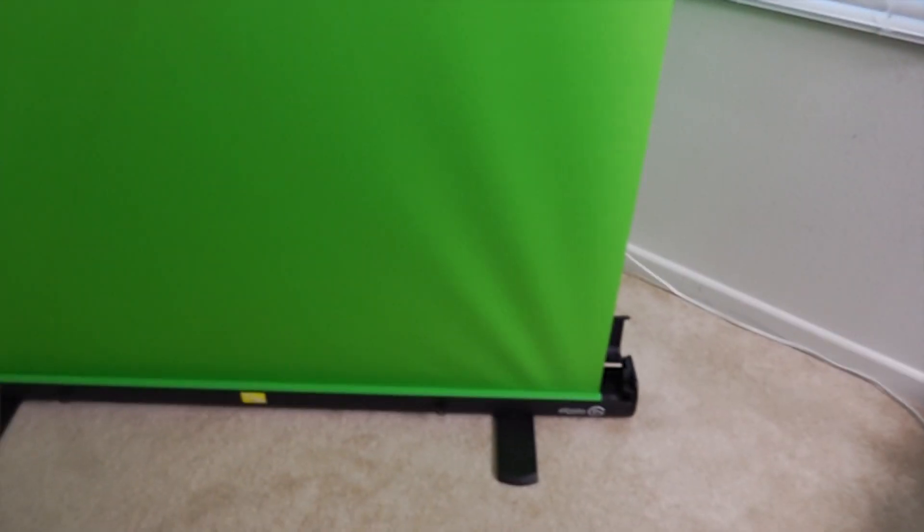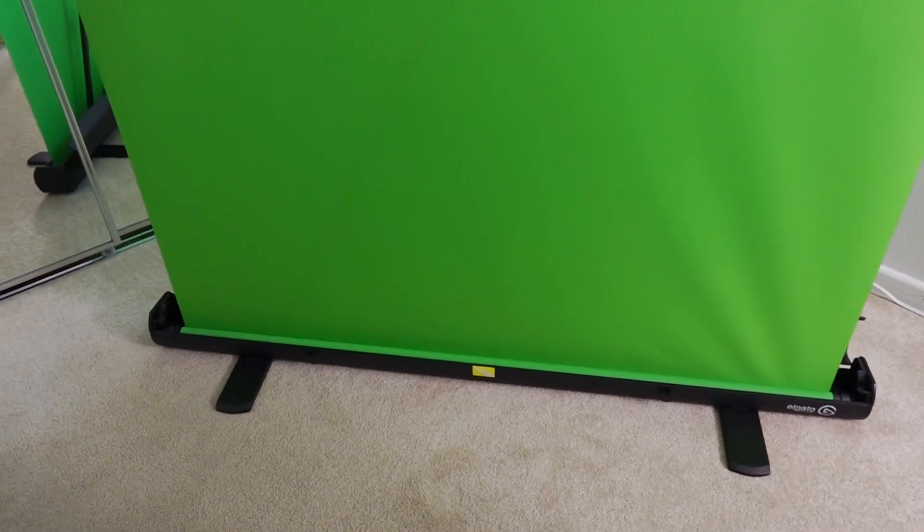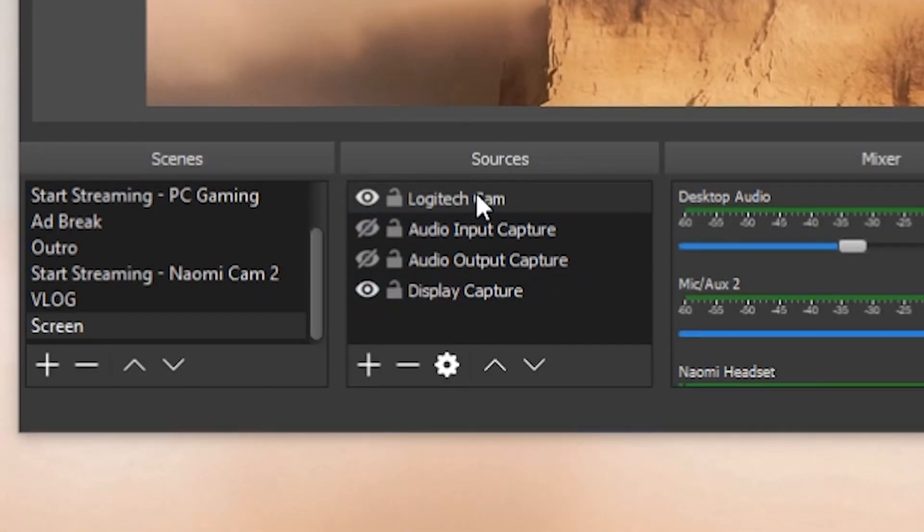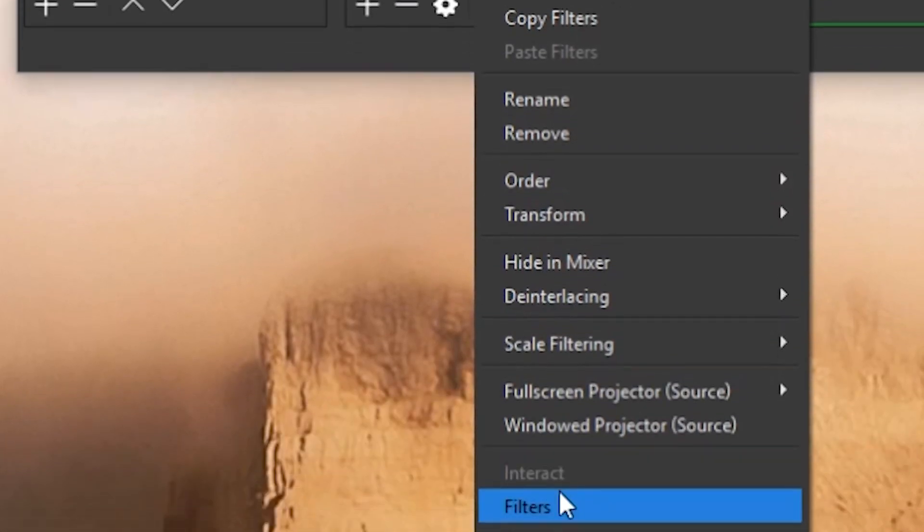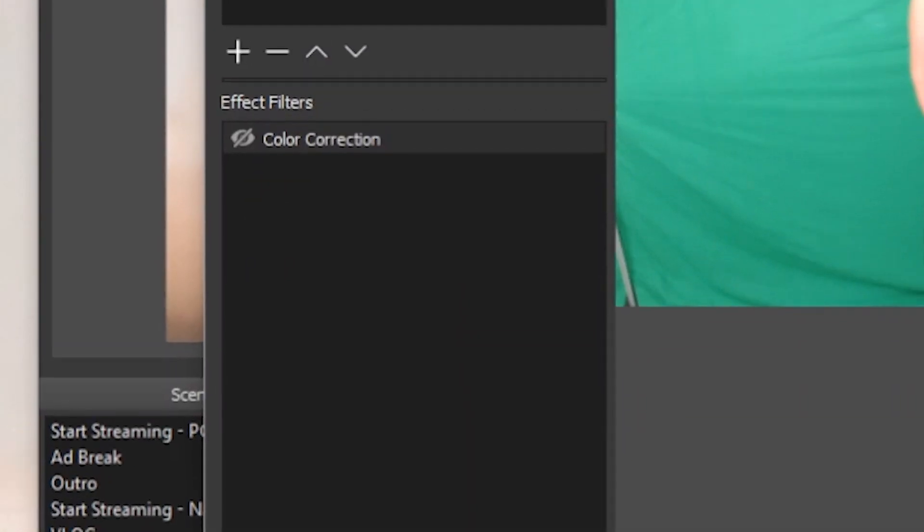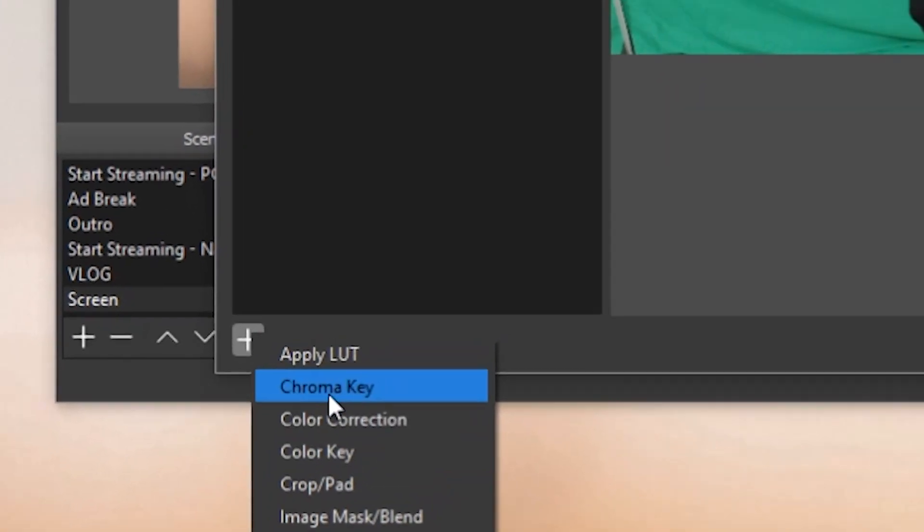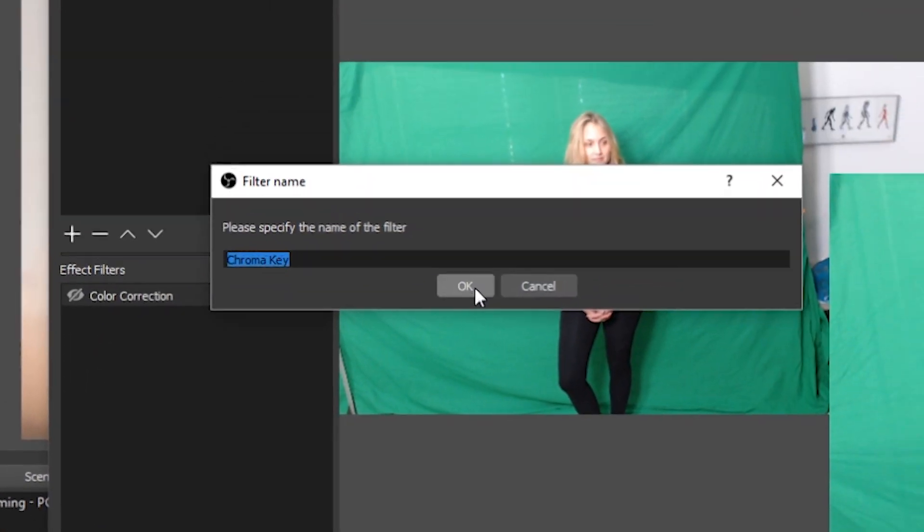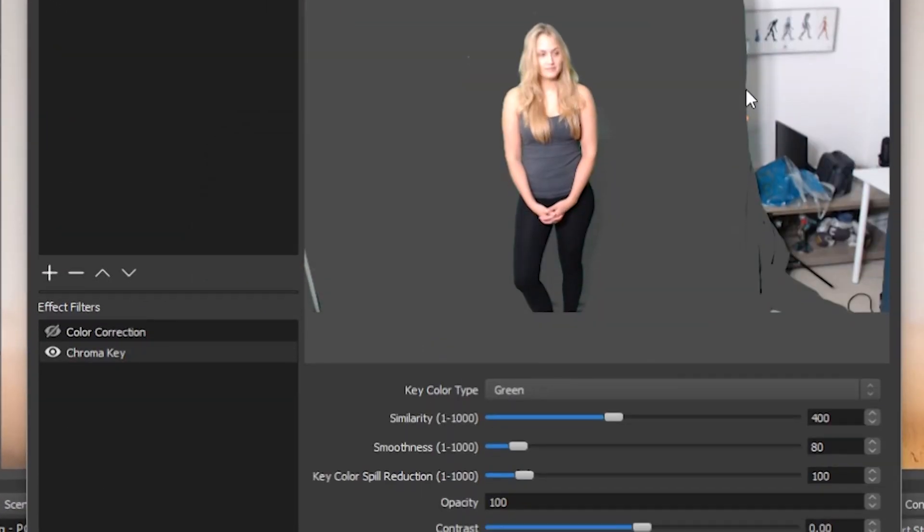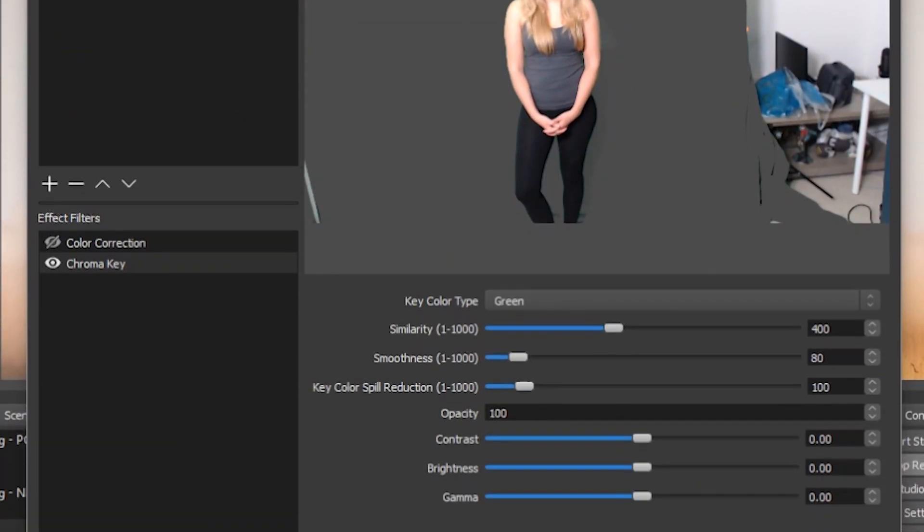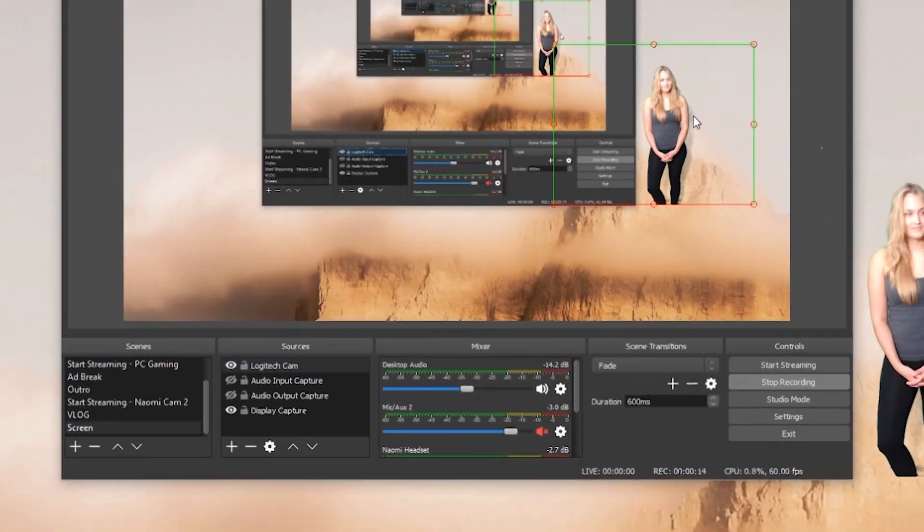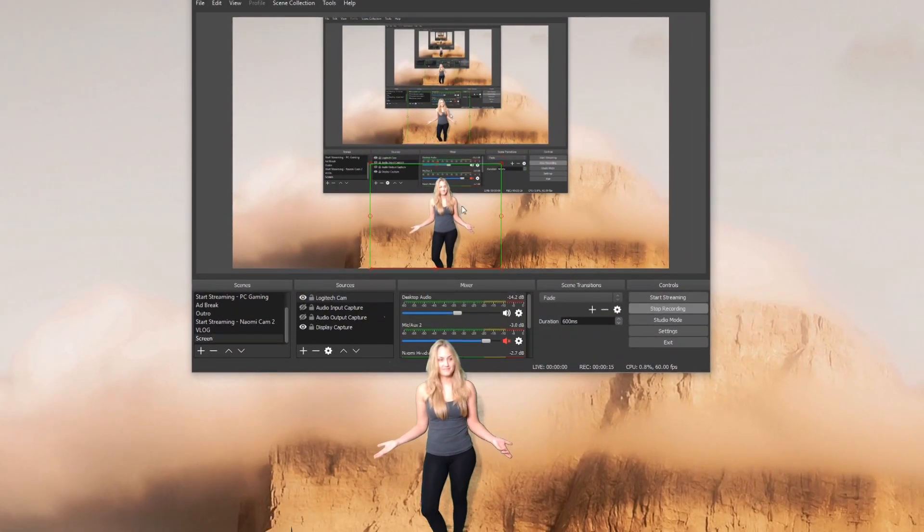Lastly if you're using a green screen, here's how to set it up in OBS. You right-click on your camera source, go to filter, hit the plus button and add chroma key. You can tweak the settings as you see fit until it looks perfect.